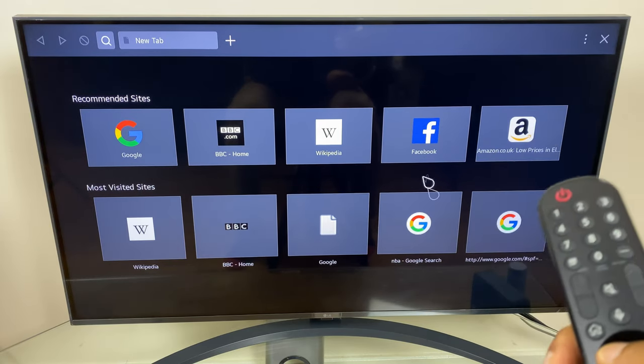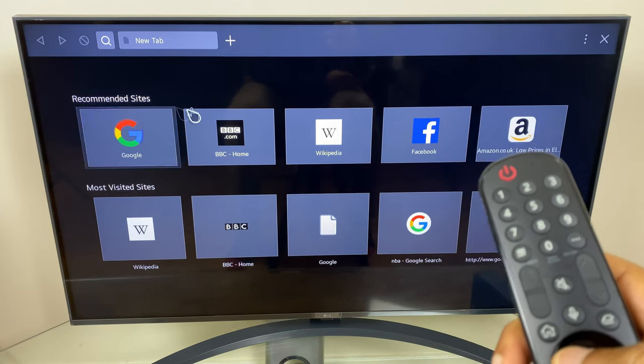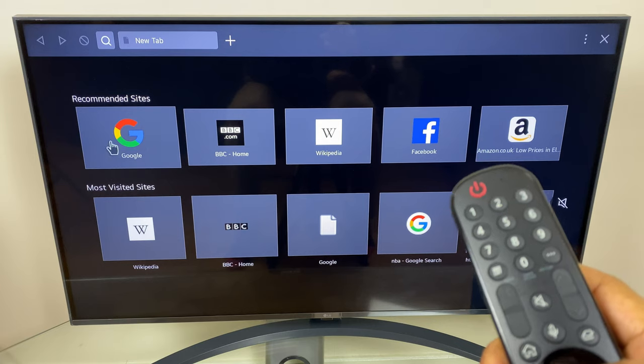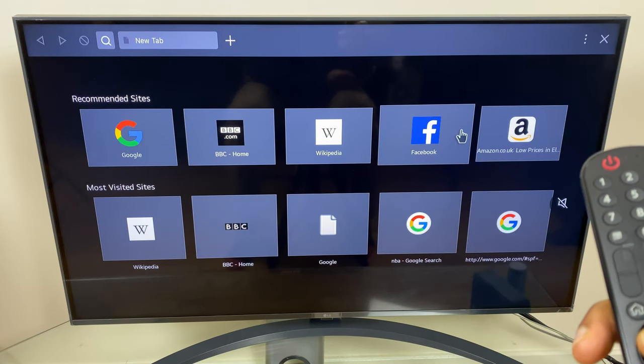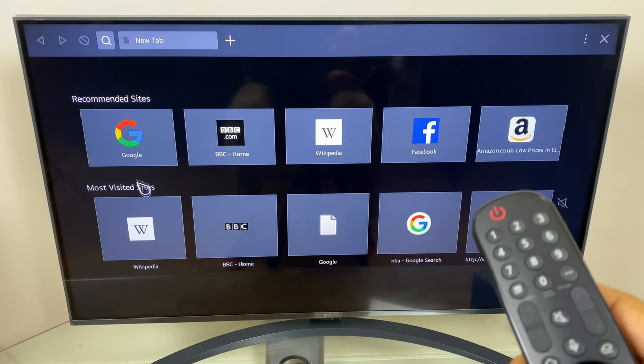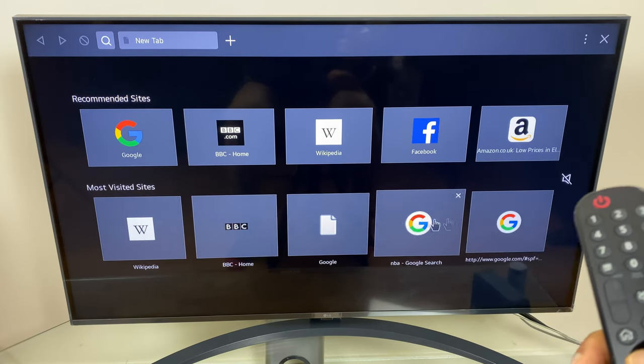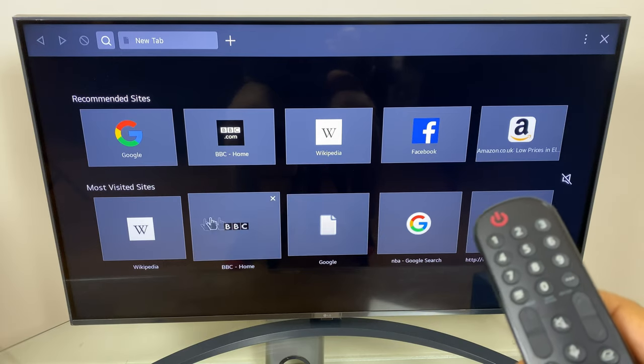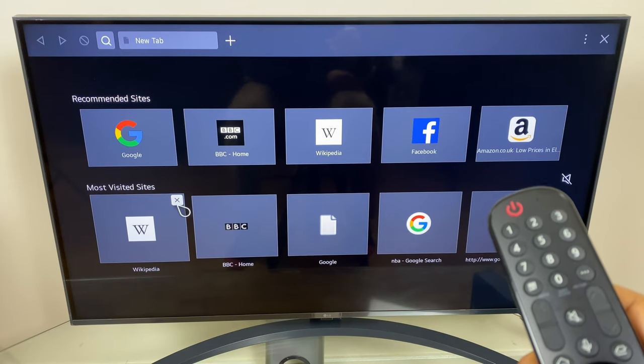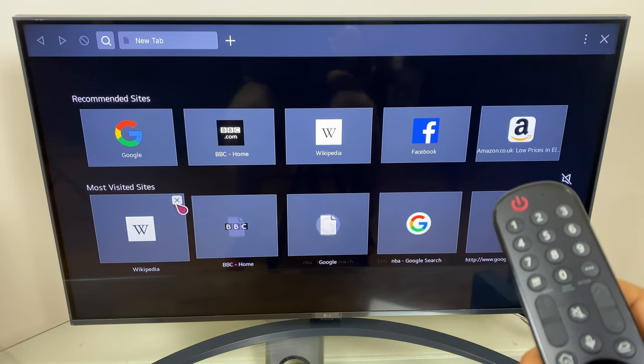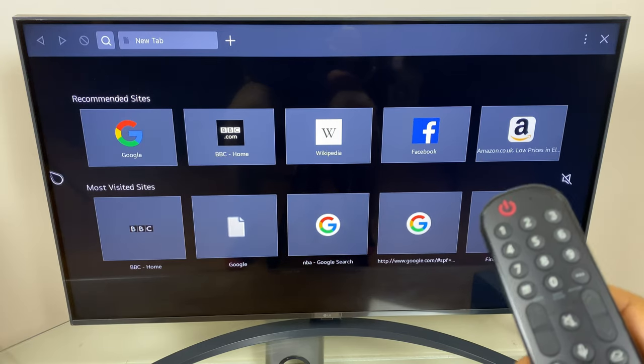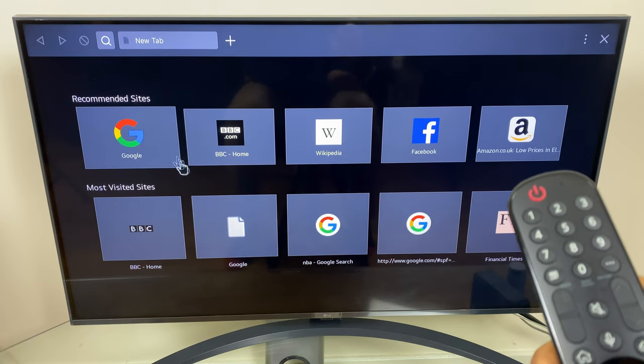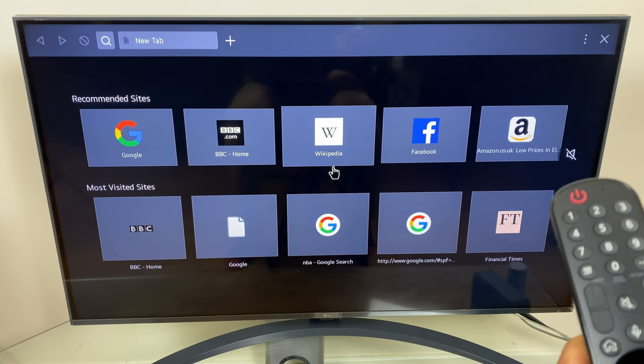Looking at the center of the page we have two sections: recommended sites, and these may be different depending on your region, and below this we have most visited where it records the sites I've been to. If I want to close one off I can just press the cross in the corner and it disappears. We can adjust both of these settings in settings which I'll come to.